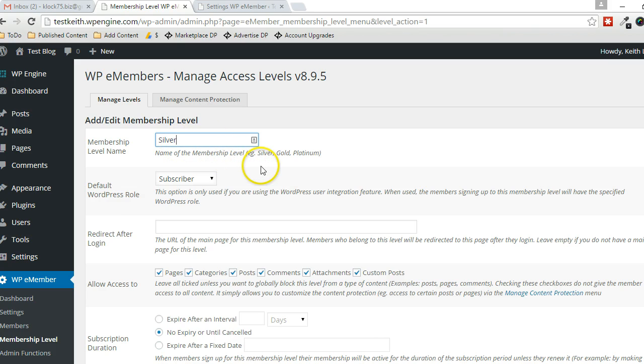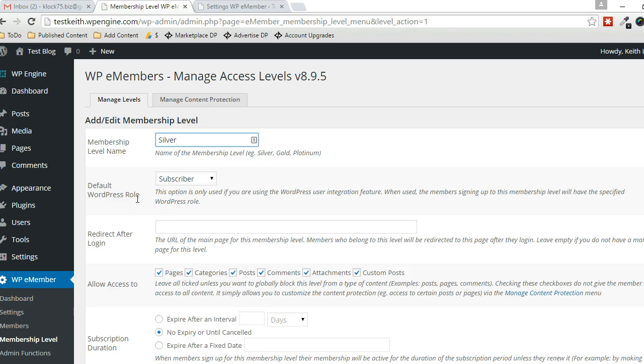You can also choose Default Role. So when somebody signs up for this membership level, they will also become the role that you specify here.